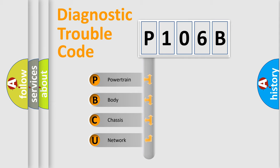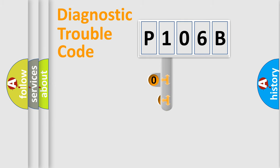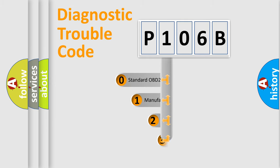We divide the electric system of automobile into four basic units: Powertrain, Body, Chassis, and Network. This distribution is defined in the first character code.